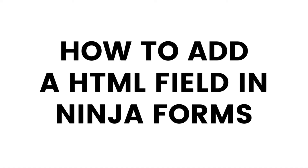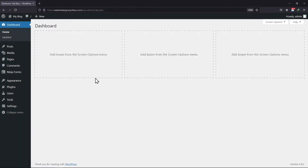Do you want to add the HTML field in your Ninja Forms? The HTML field will allow for the display of formatted text, links and media anywhere on your form. So let's get started.